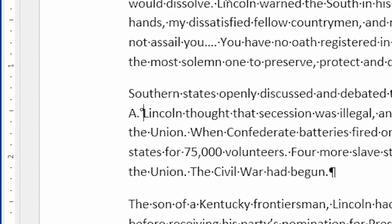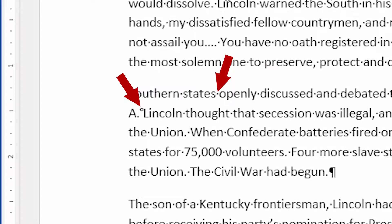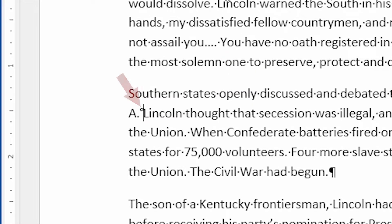Now notice what happened right here. A normal space shows up as a little dot on the screen. In this case, however, the space shows up as almost a degree symbol. It's a round shape that appears just a little bit higher on that line. That way, we know that it's different from a regular space. It's a non-breaking space.